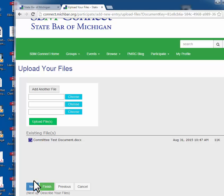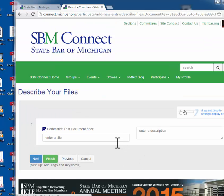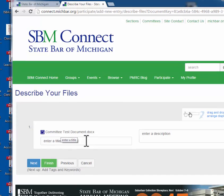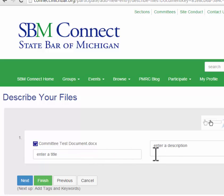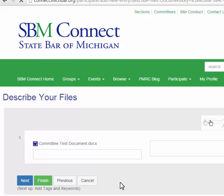You can either do next or finish. If you select next, it will allow you to add a new or different title to your document. So if you're saving your document in a way that the title isn't clear, you can enter a title for this document here. You can also enter a description again if you would like it searchable.